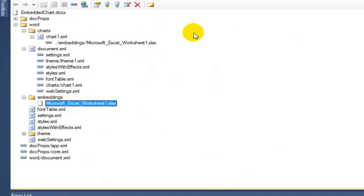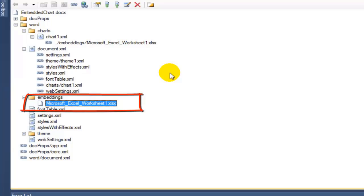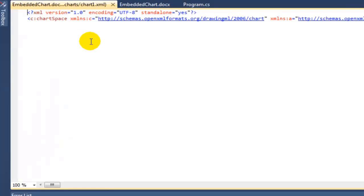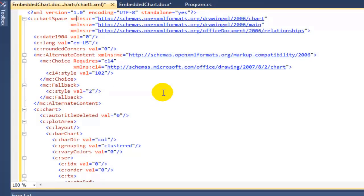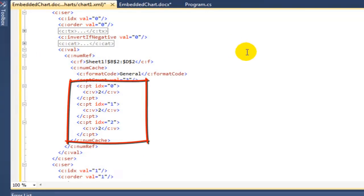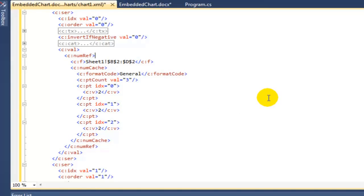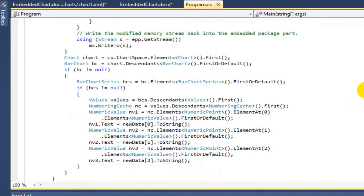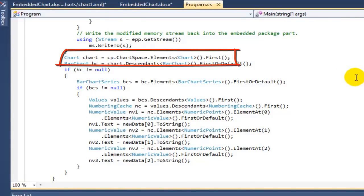If we come back into the embedded chart document, at this point in time we have updated the values in the embedded Microsoft Excel worksheet. But we also have to update the cached values. I'm going to open up the chart and show you the cached values that we want to update. Here are the cached values for that second row. These are the values that are important to update in order that when you open a Microsoft Word document with an embedded chart, you see the correct data immediately as you open the document.